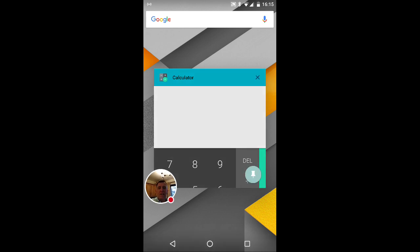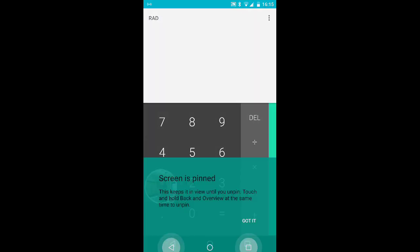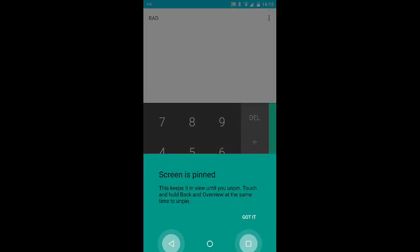You'll see a picture of a pin. If you click on that, it gives you some instructions saying 'Screen is pinned. This keeps it in view.' Basically what it's saying is you need to hold your two fingers on the back arrow and the square button at the same time to get out of it.